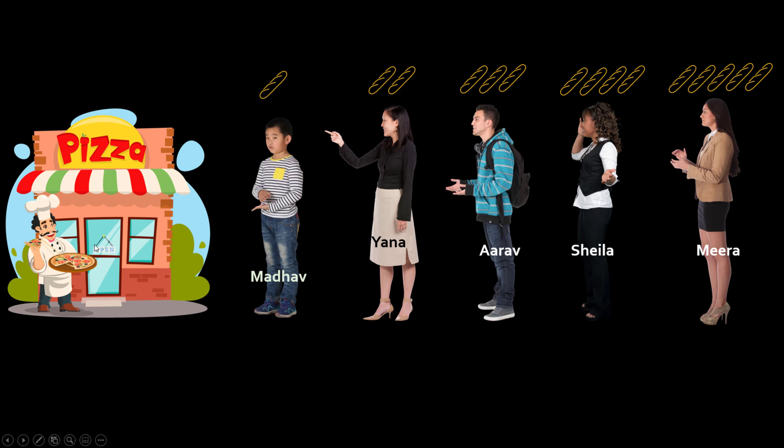The first person in the queue gets one garlic bread, second person gets two garlic bread. I don't know why Roberto came up with this rule but maybe he thought that person standing in the end will be more bored so maybe give them more reward.